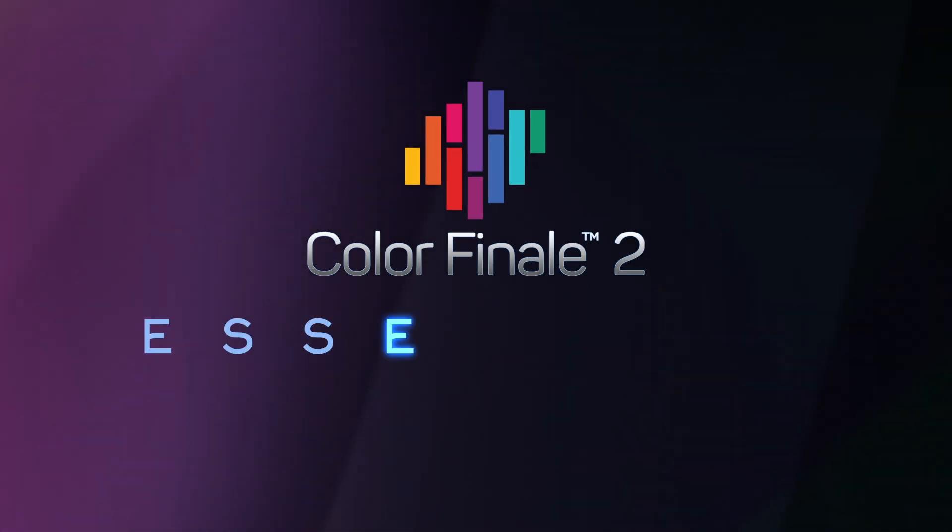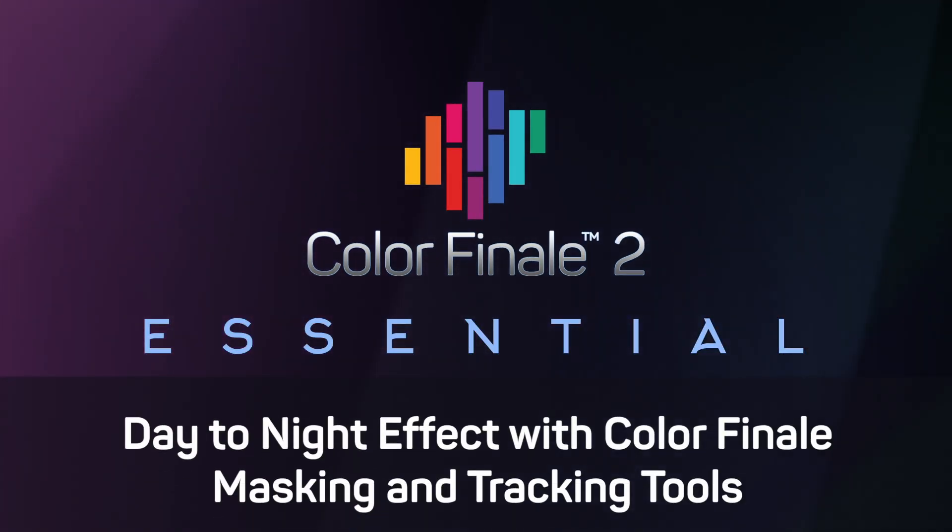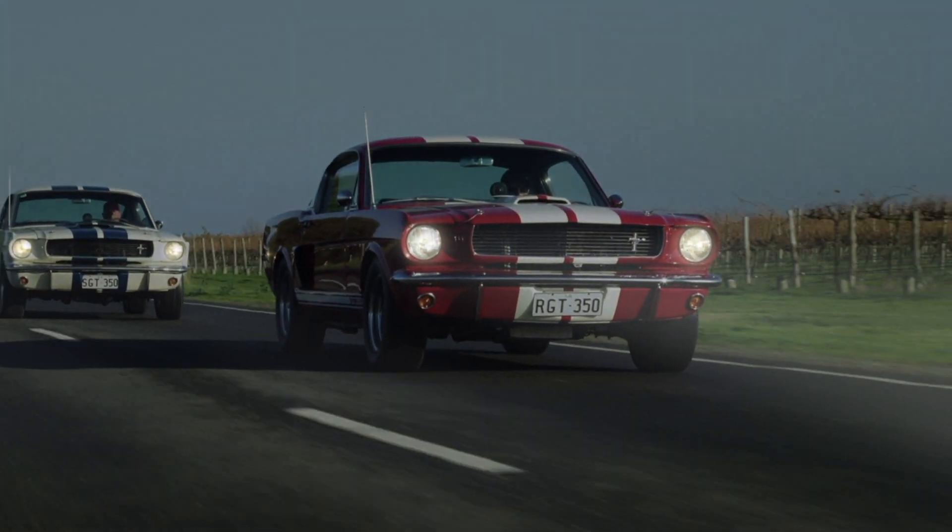In this video, we will create a day-to-night effect with Color Finale's masking and tracking tools.